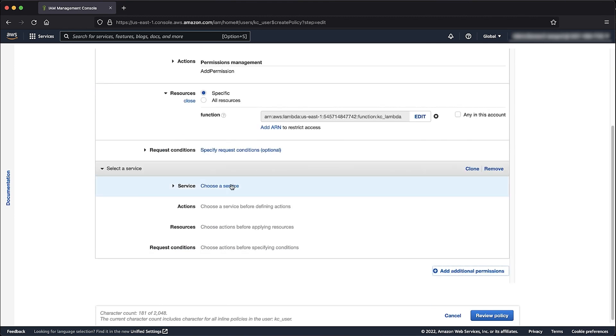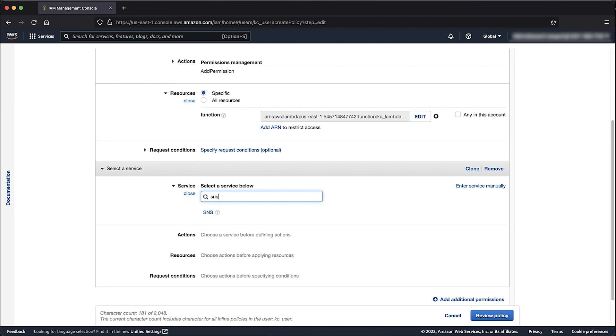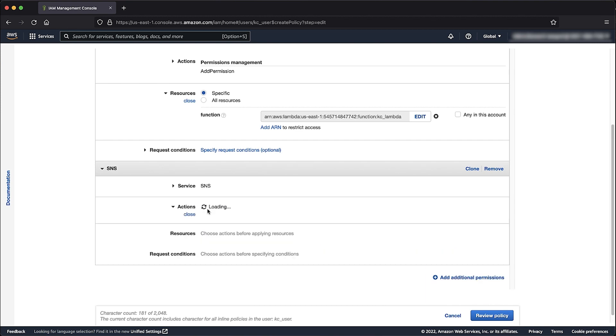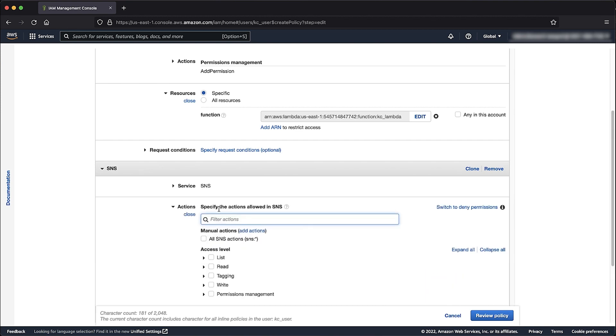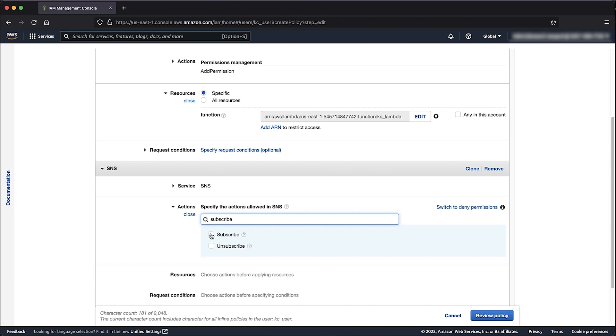Choose Service, enter SNS and then select it. At the Filter Search box, enter Subscribe and then check the box.